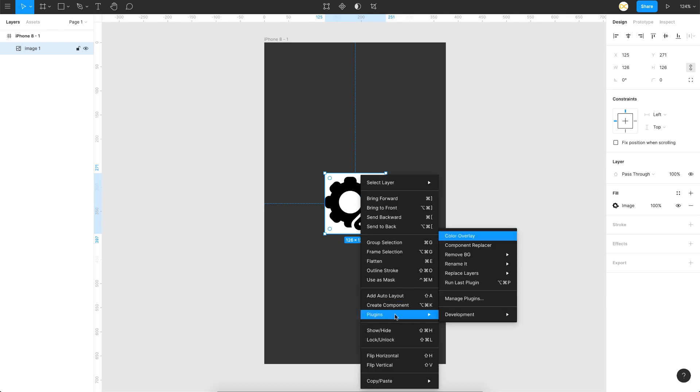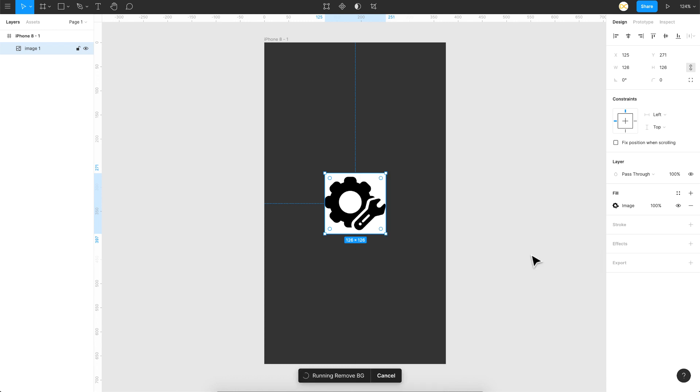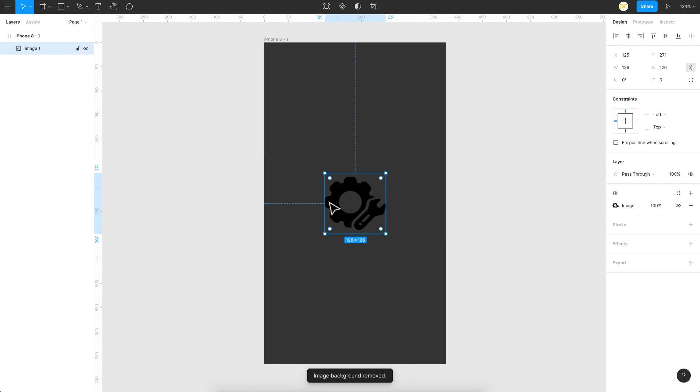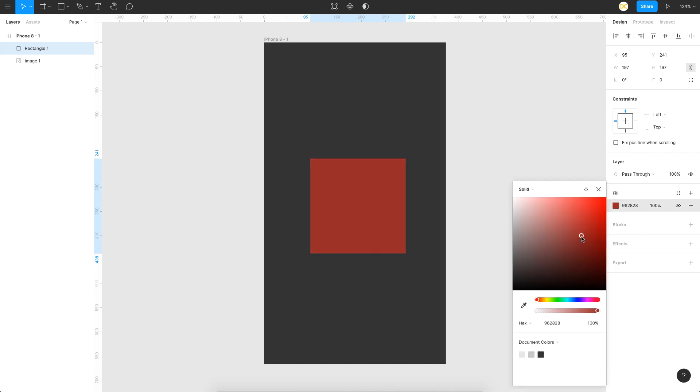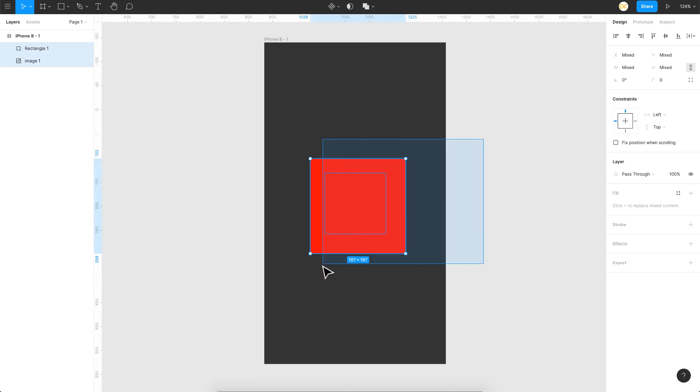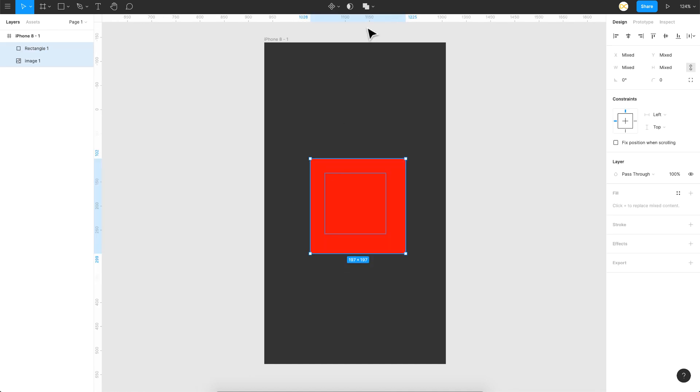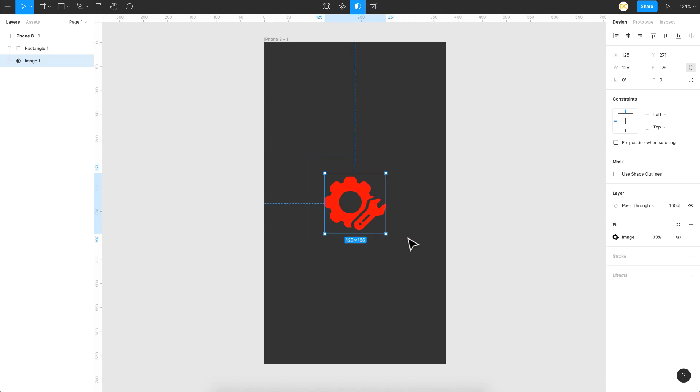I go to plugins and I have a plugin called Remove BG. If you don't have this, just go ahead and install it. I'll click on run and as you can see, the white background gets removed and you have the icon itself. Then it's the same steps we did before. I'll draw a rectangle here and choose the color that I want, select the shape and the image, use mask, and that's it. You can see the color of the icon has changed.